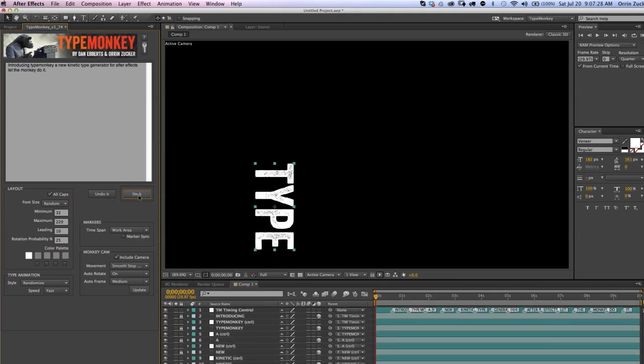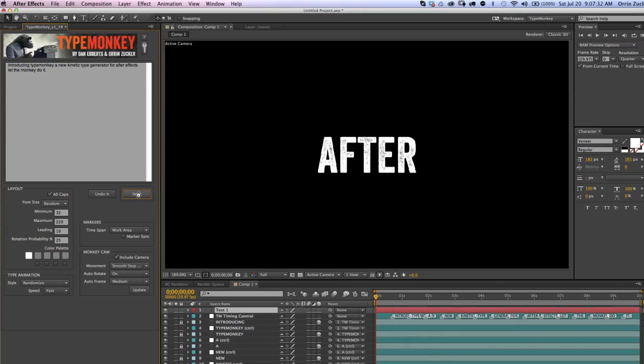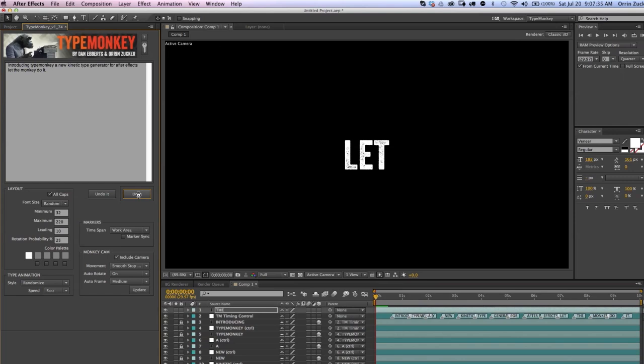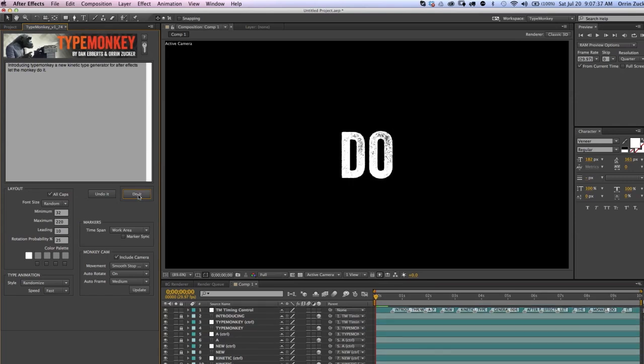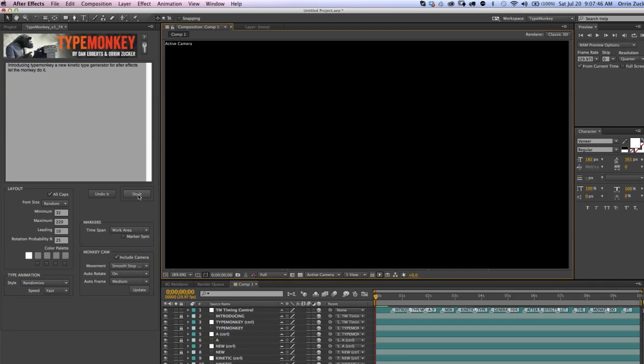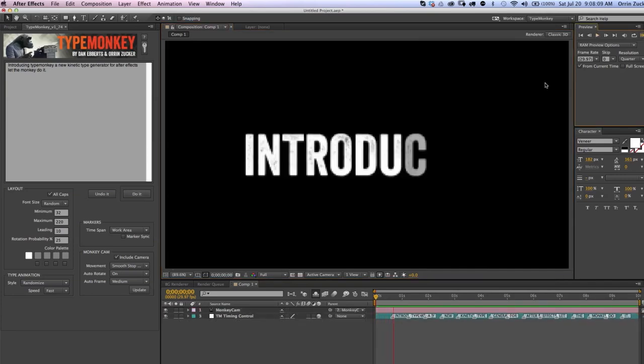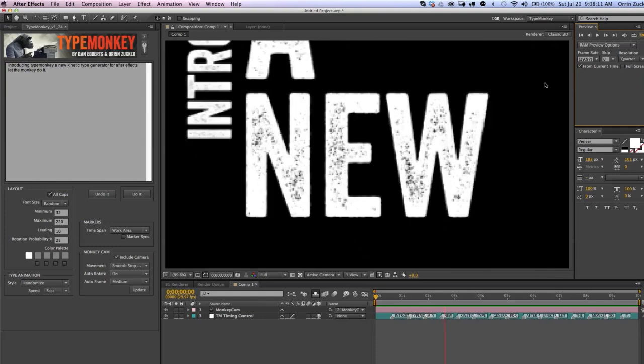Click Do It, and watch TypeMonkey work. We're going to watch this real-time so you can get an idea of how fast it is. What it's doing is it's generating the words and a control layer that the words are parented to. Each control layer is then parented to the one above it. A camera is generated that will move from the center point of one control layer to the next. And that's it. It's that simple.